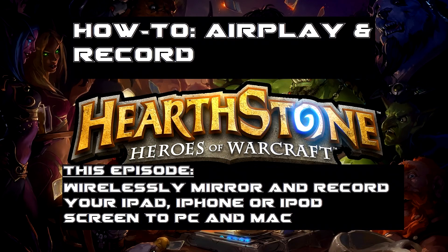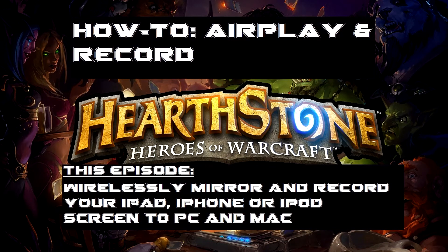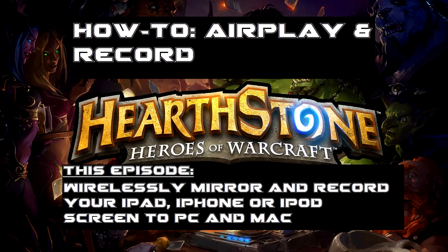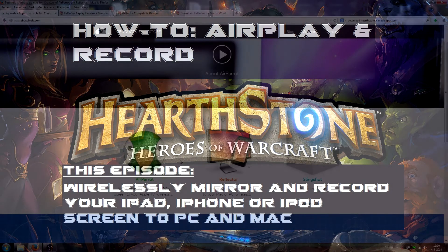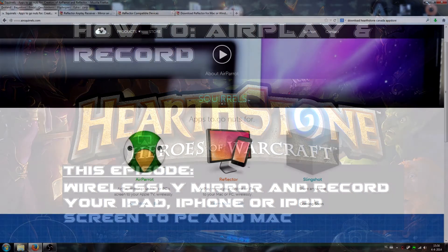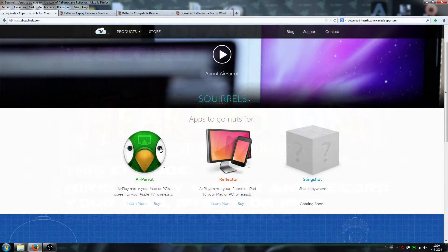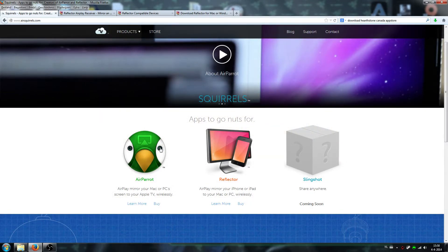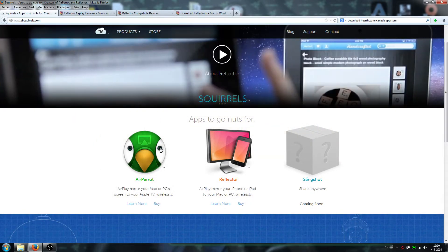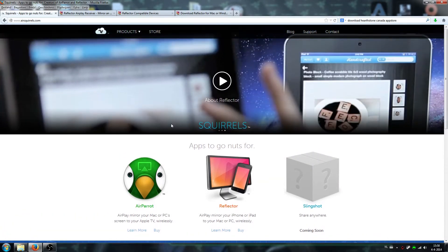If you've seen my previous video about how to install Hearthstone on your iPad, you were probably wondering how I recorded it. Well, this is the tutorial so you can do it as well.